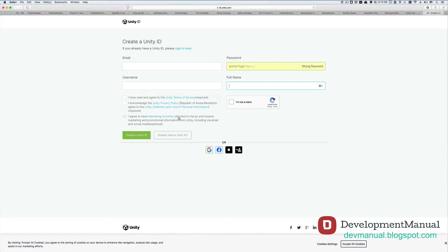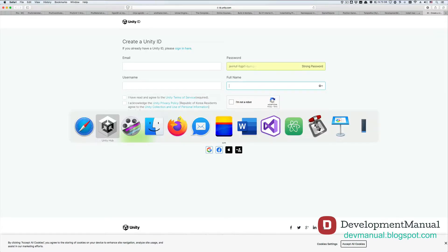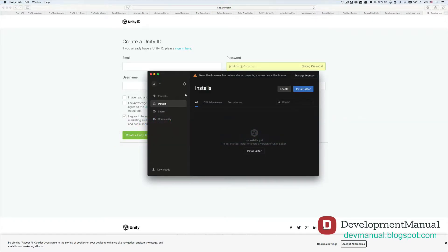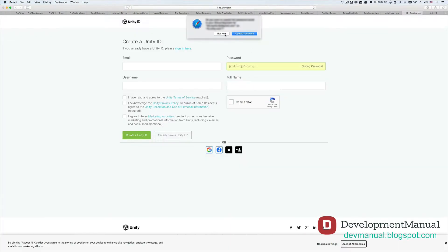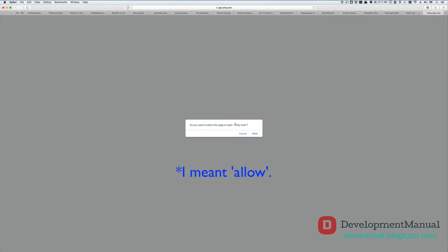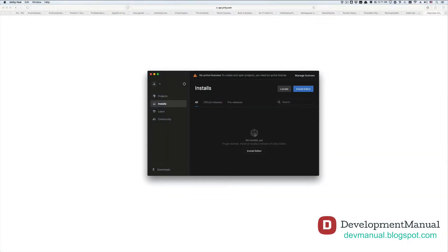If you create an account it will either ask you to verify your information from your email or it will prompt you to open the Unity Hub from this page. If it's the latter case, then just do that. Since I already have an account, I'm just going to sign in using my credentials. Hit open link so that the browser can authenticate your account information inside the Unity Hub.